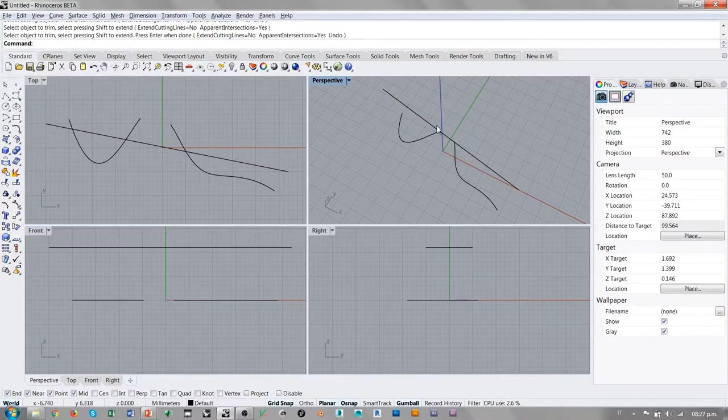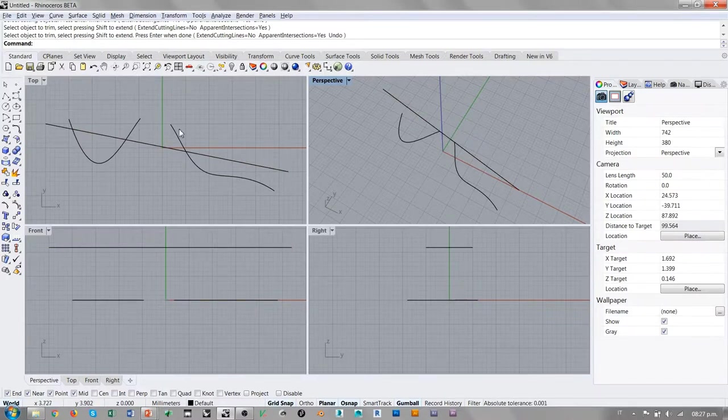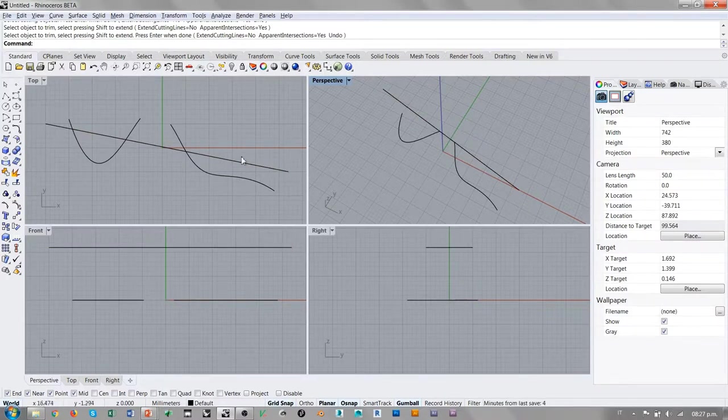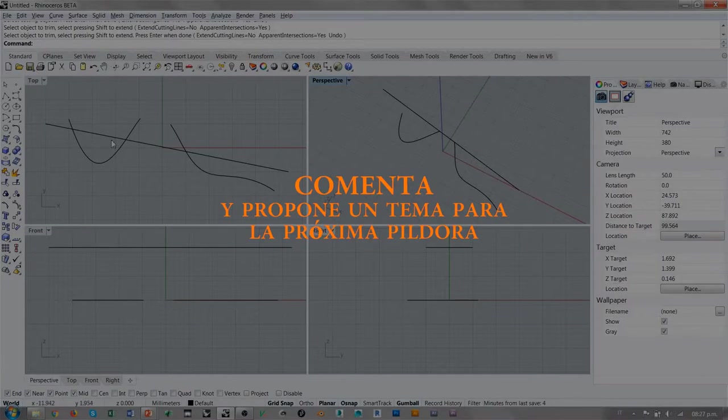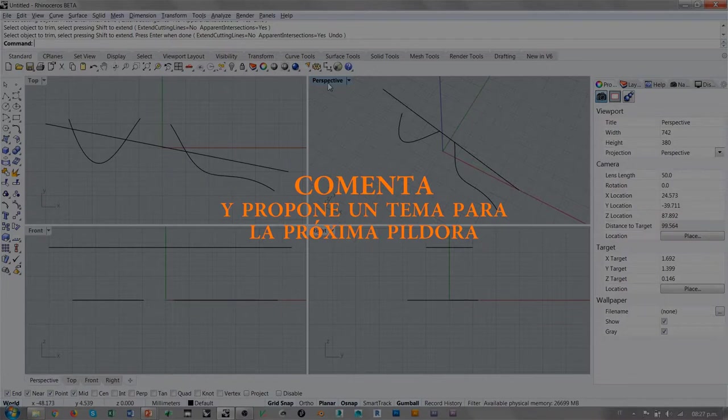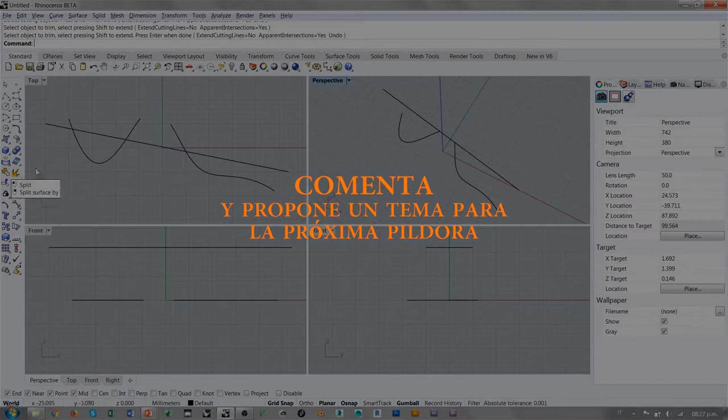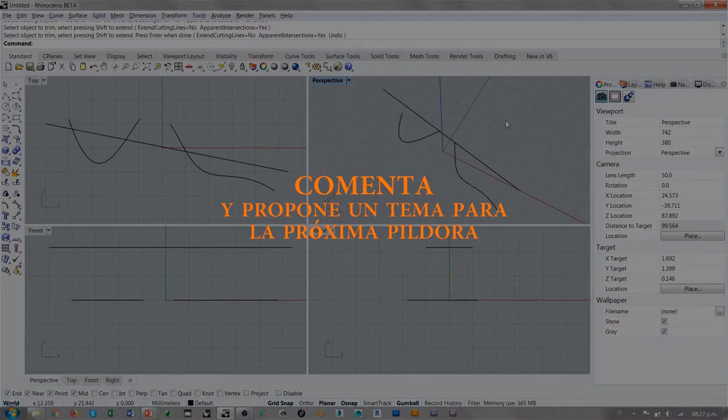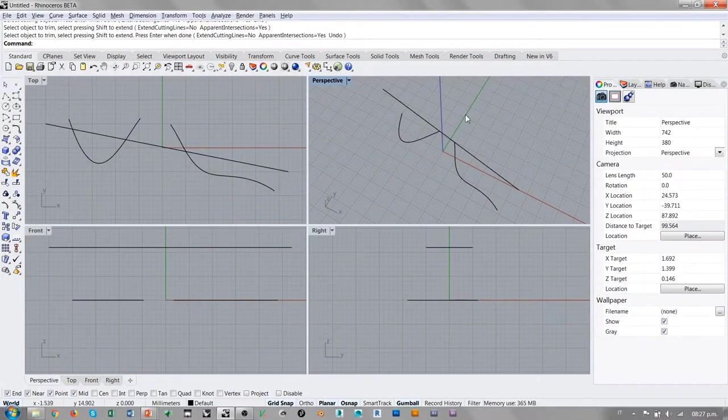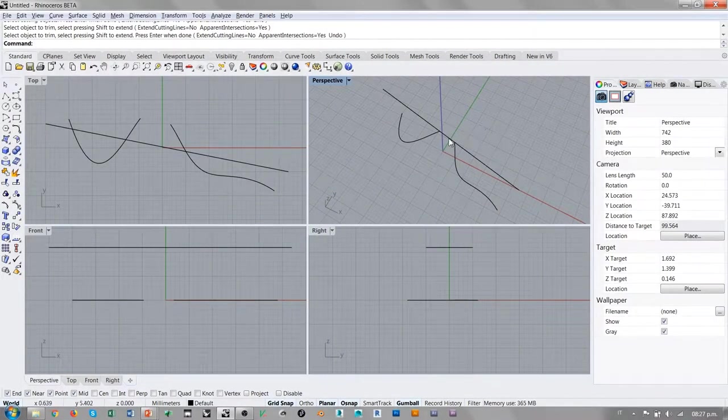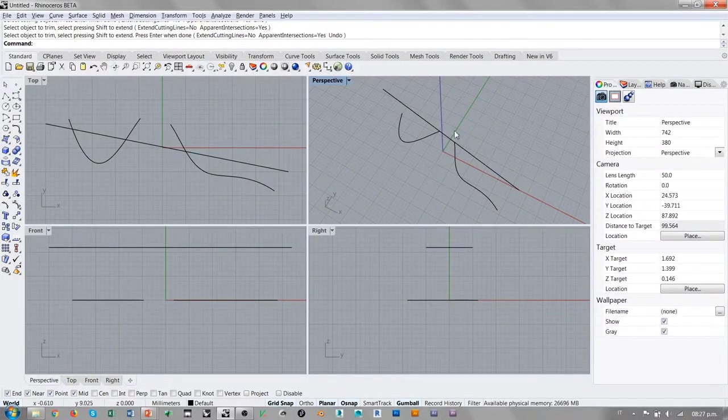Pero esto quiere decir que estoy recortando una parte de la curva de forma libre que no tiene ninguna relación real con la curva recta. Entonces, cuando se trabaja en una perspectiva o en una vista 3D en general, las operaciones de corte o split con apparent intersection, pues son contraproducentes la mayoría de las veces, a menos que no sabemos exactamente lo que estamos haciendo.